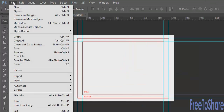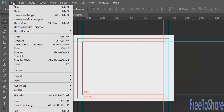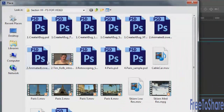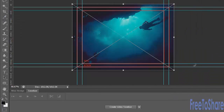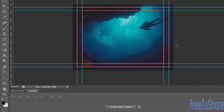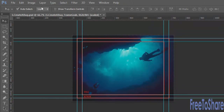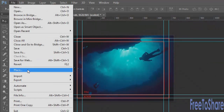First we're going to go to our file menu and place some things. We will grab a file called frame grab first, and that will drop in a background image that we can use to place our bug on top of, and then we're going to drop in our artwork in the same method.